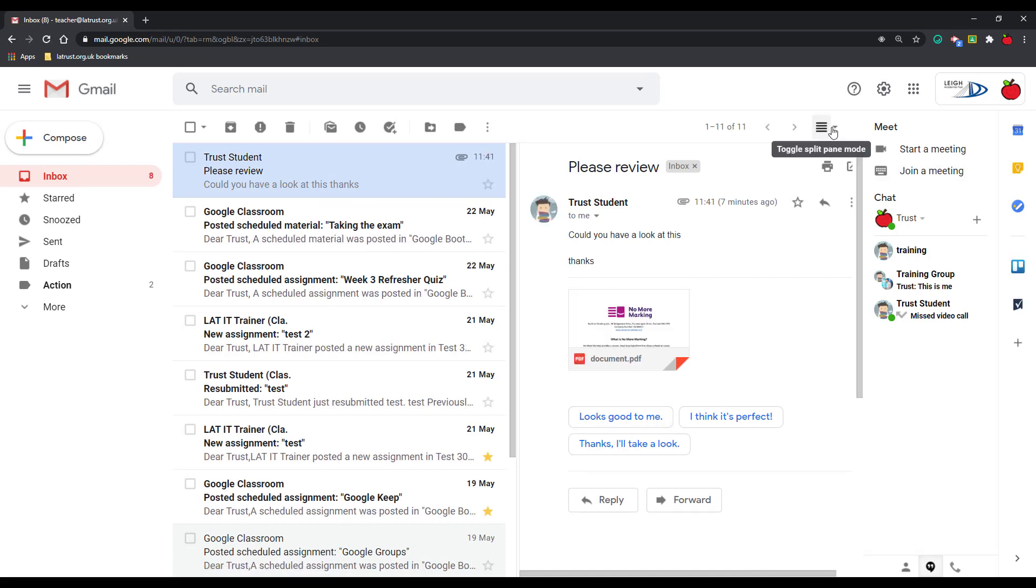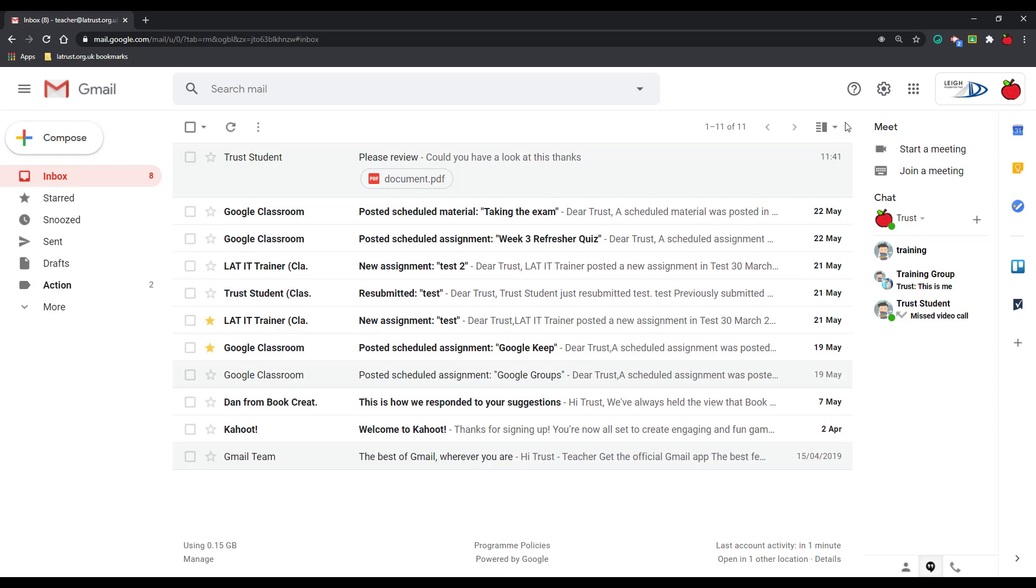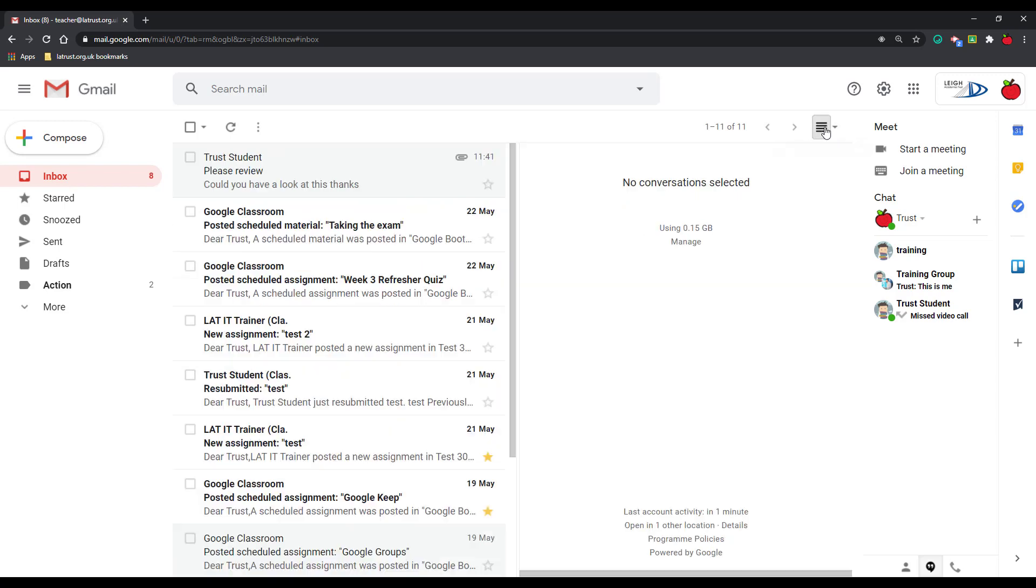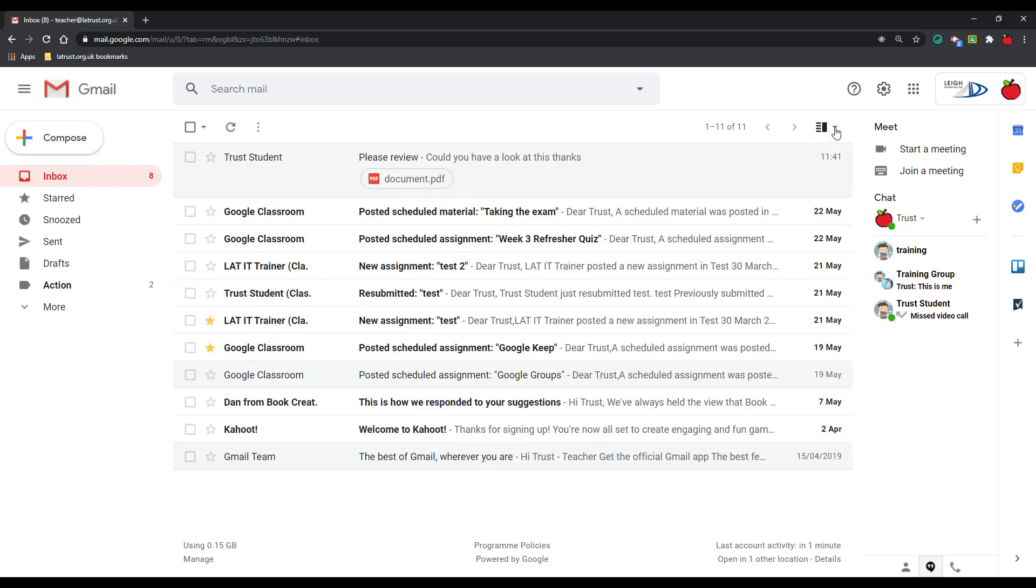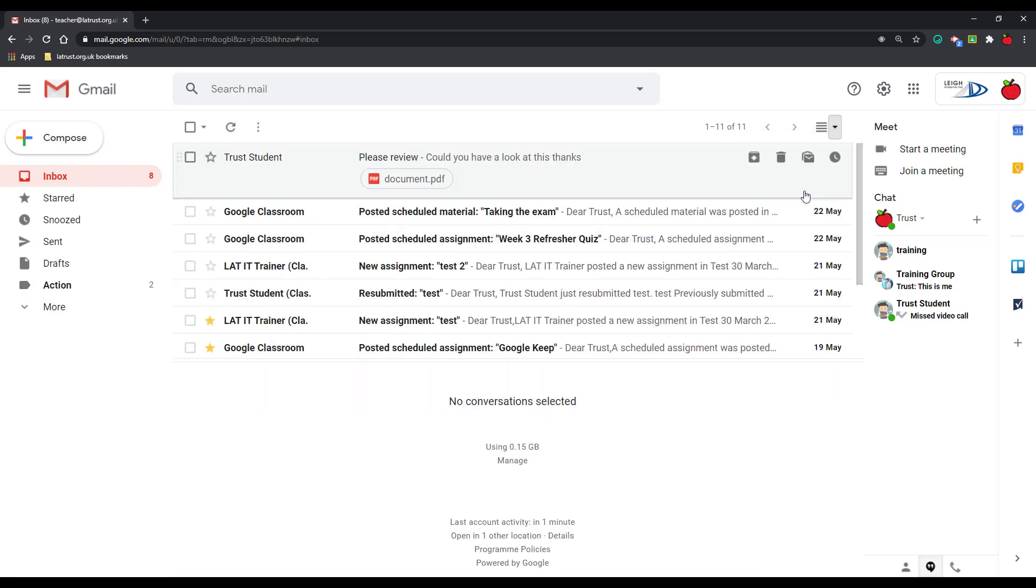In the same way I can edit this here. I can turn it off or I can click and have it at the bottom horizontal split.